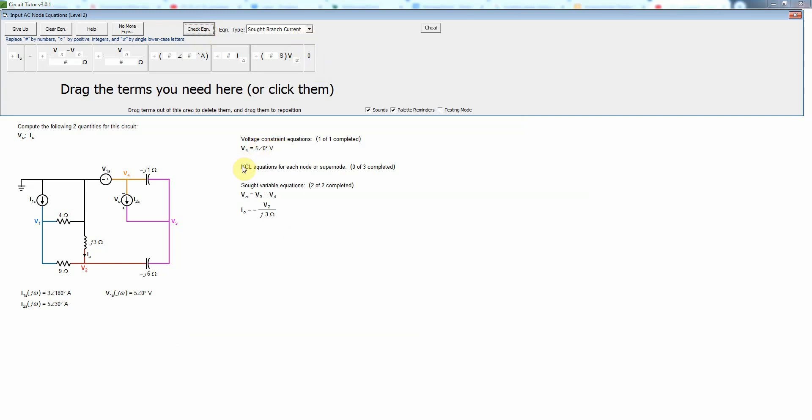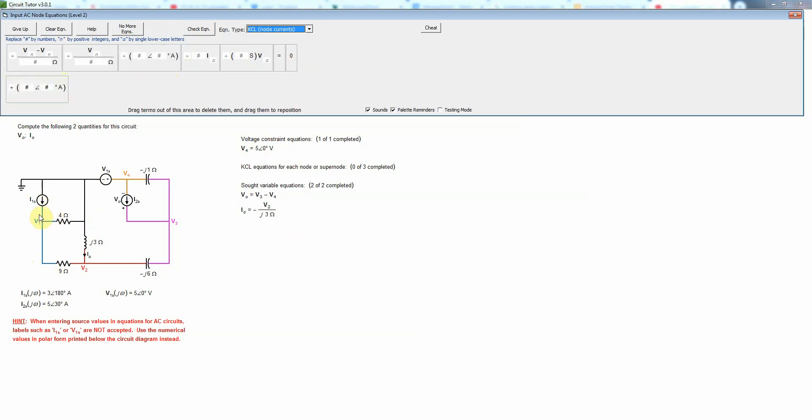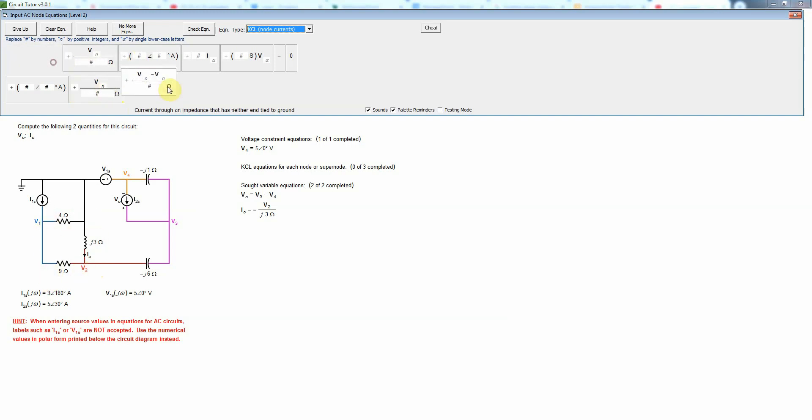Okay and then lastly we need to write the KCL equations so I'll select KCL equations here which remember node analysis is always based on Kirchhoff's current law or KCL. So let's do, first of all remember we do not do that for the reference node which is this black node here. So we'll start out with node 1 and we're going to need a term for a current source here and then we have a resistor going to ground so that'll take that type of term and then a resistor that does not go to ground.